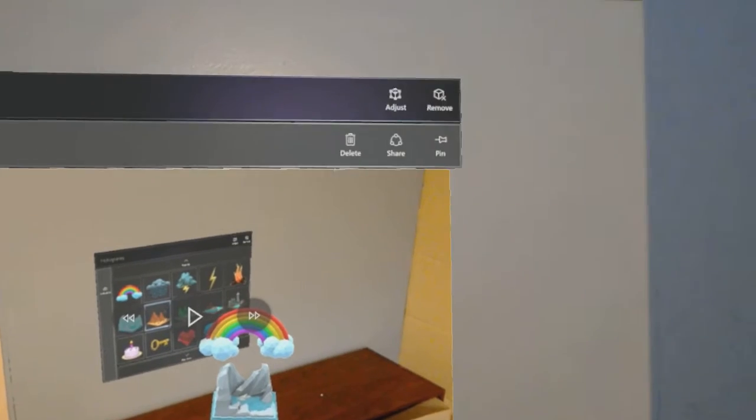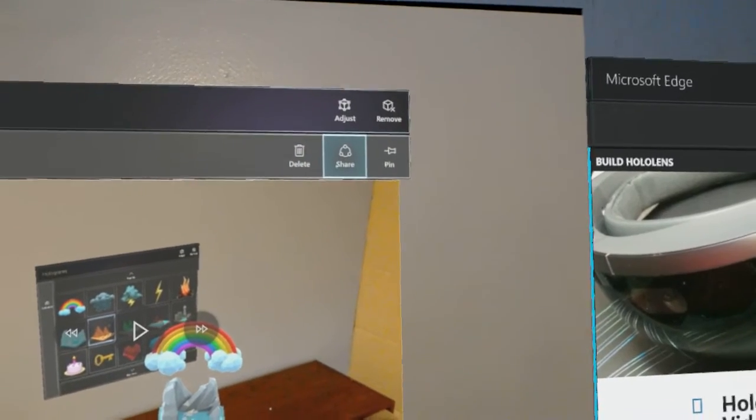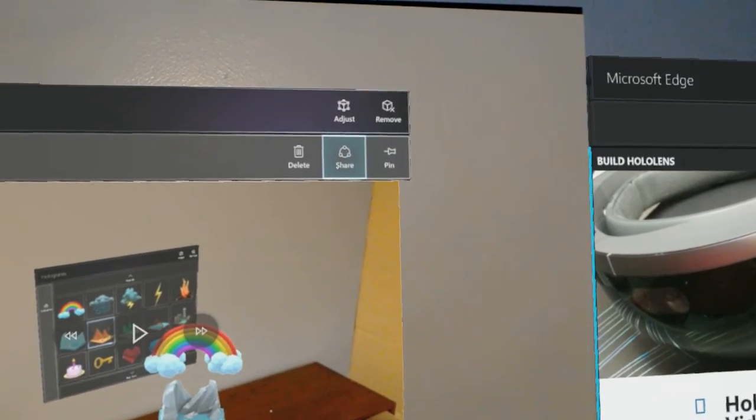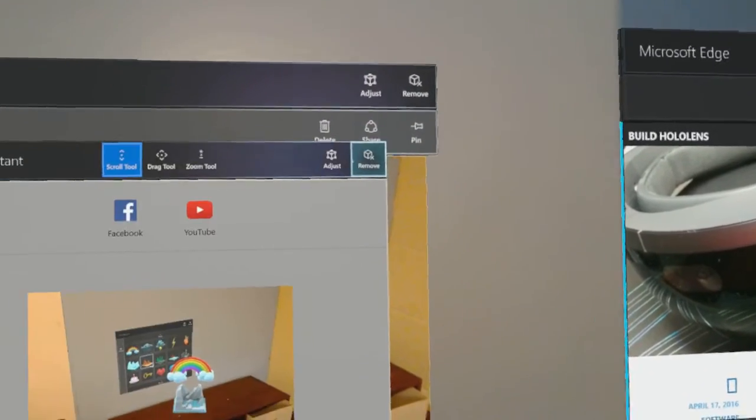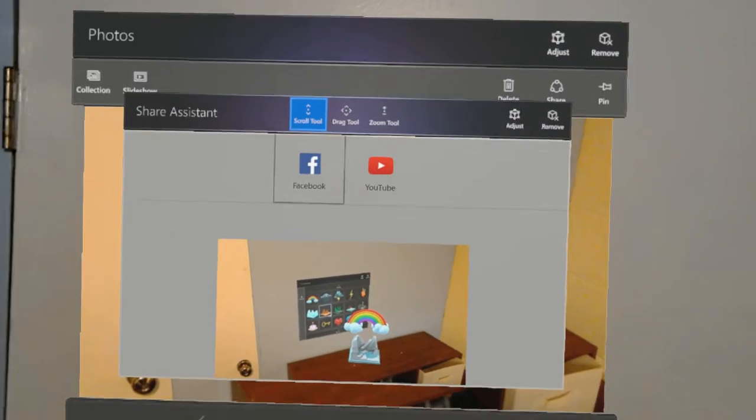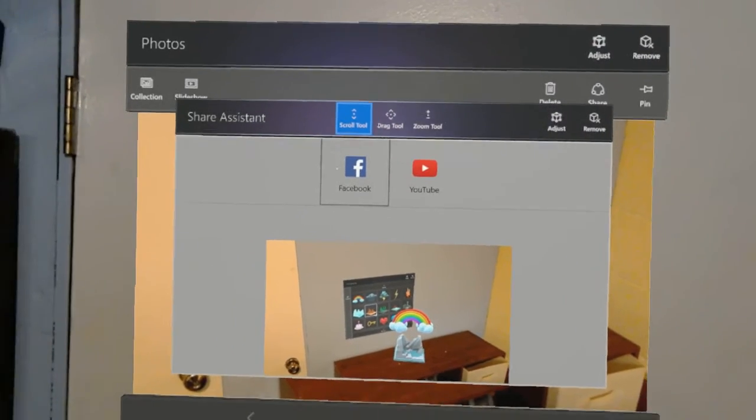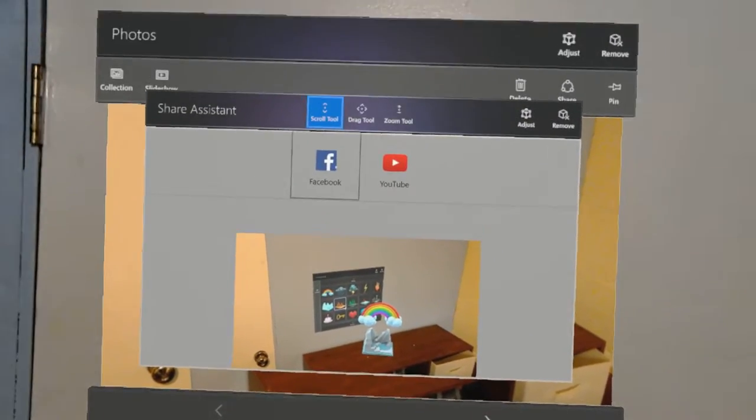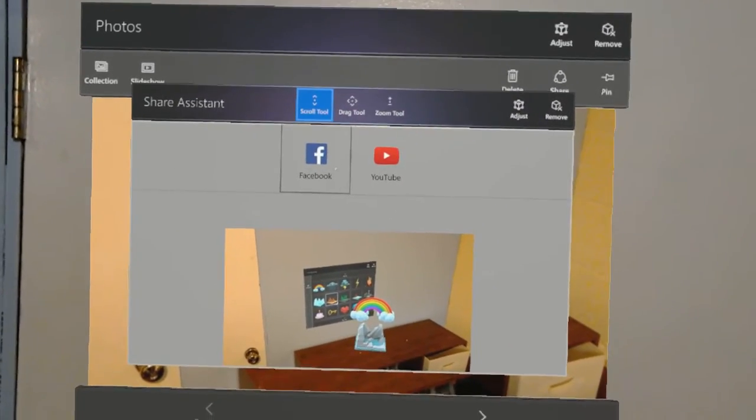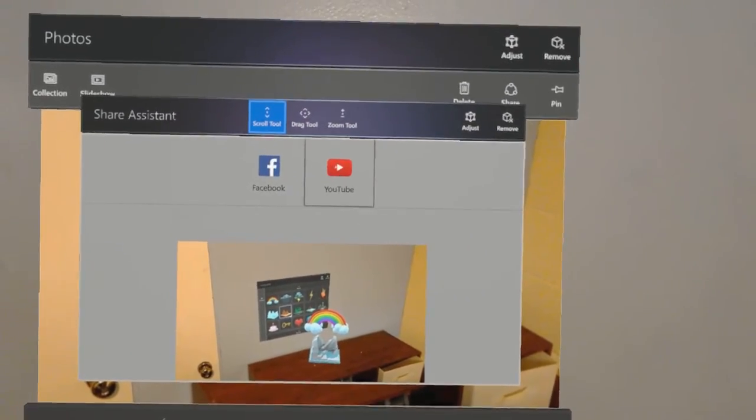This one is open. And I'll click and select share. This opens up the sharing assistant, which right now offers Facebook and YouTube.